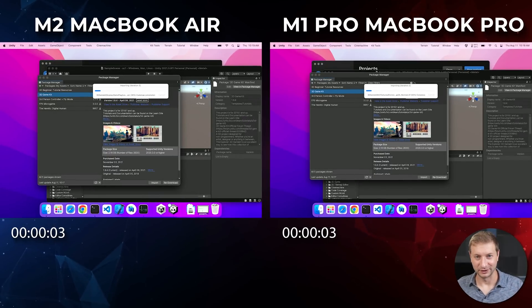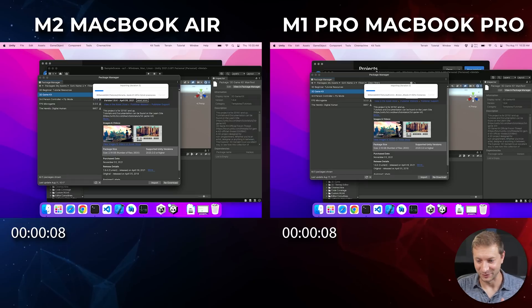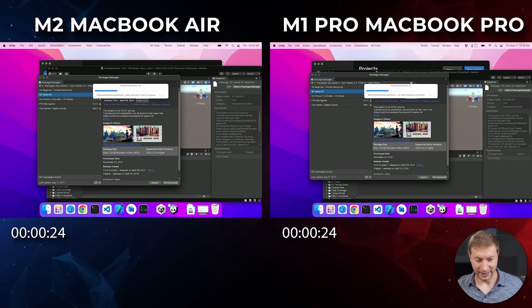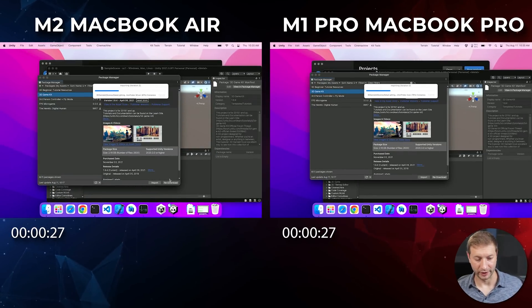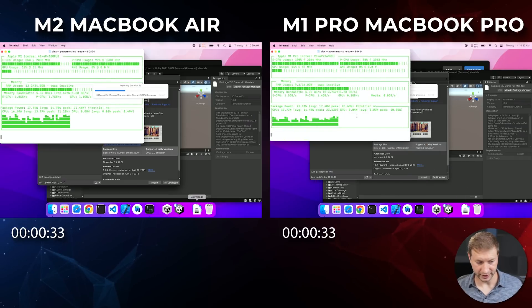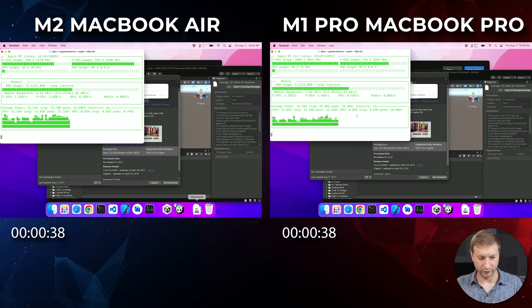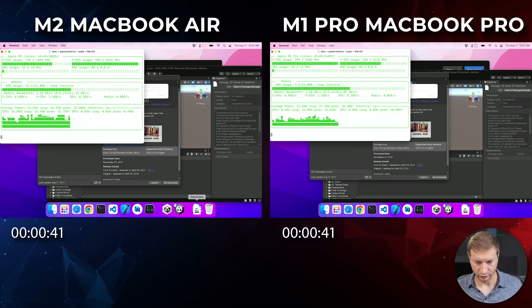I'm not a Unity developer by the way — all of you that are are probably laughing at me, you're used to all these questions. While this is importing I have Azitop running — a Python program that visualizes what's going on with power metrics. We're seeing no throttling going on yet because we're not building. Both machines have good utilization but no throttling.